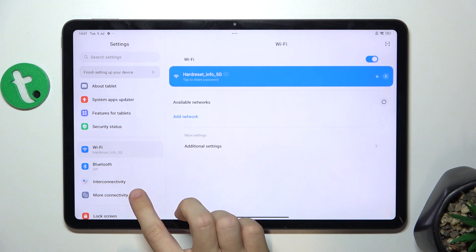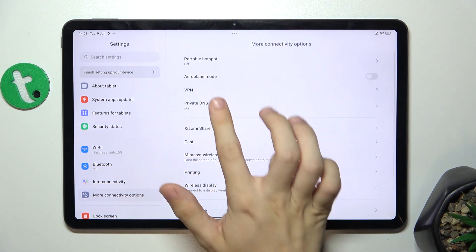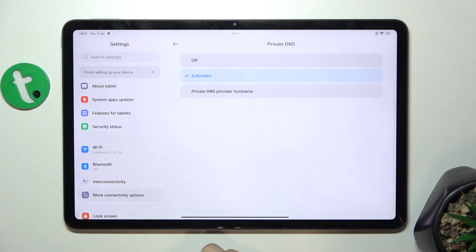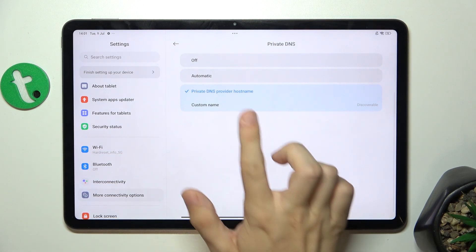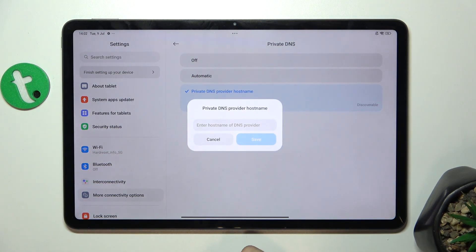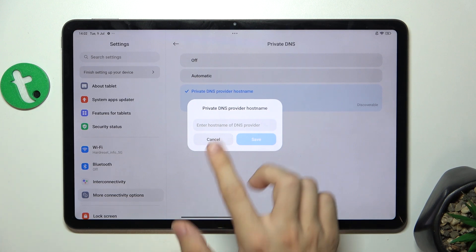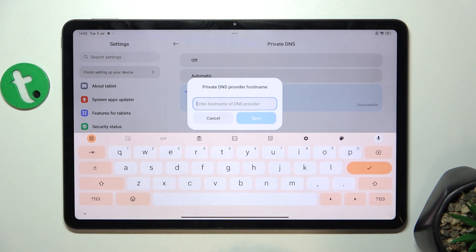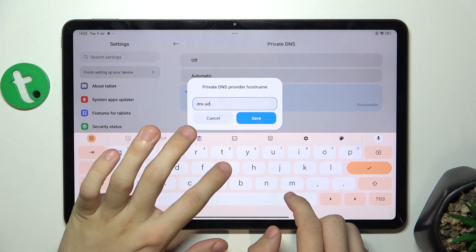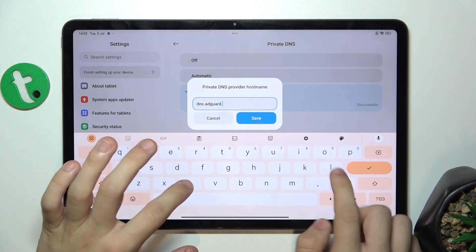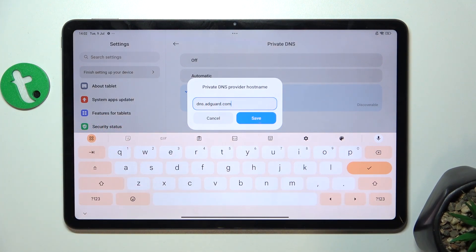First, go to settings. Then, more connectivity options and Private DNS. Now, press on Private DNS Provider, Custom Name, and now you will be able to set the host name. I'll show you: dns.adcard.com — and this will disable ads on your device.